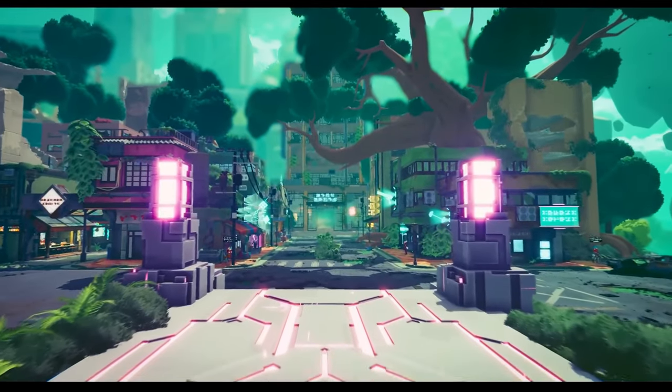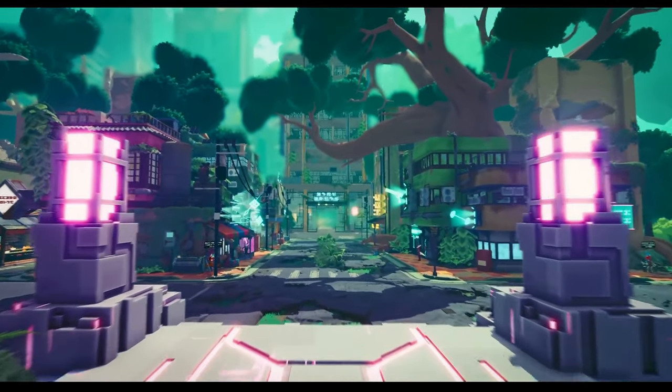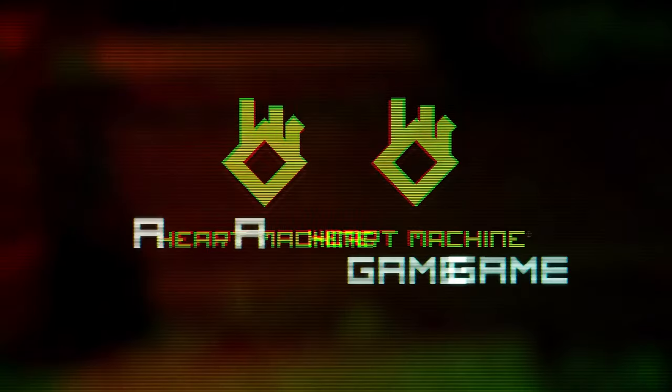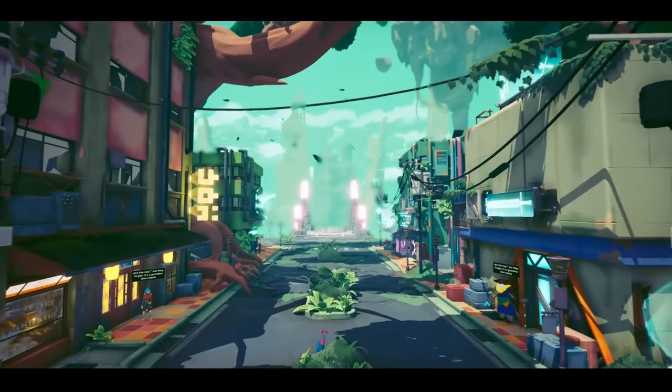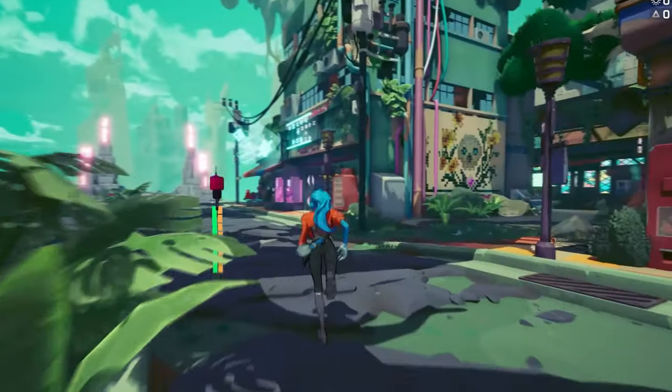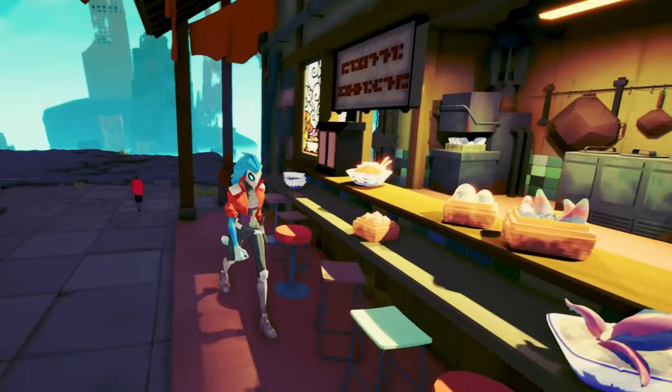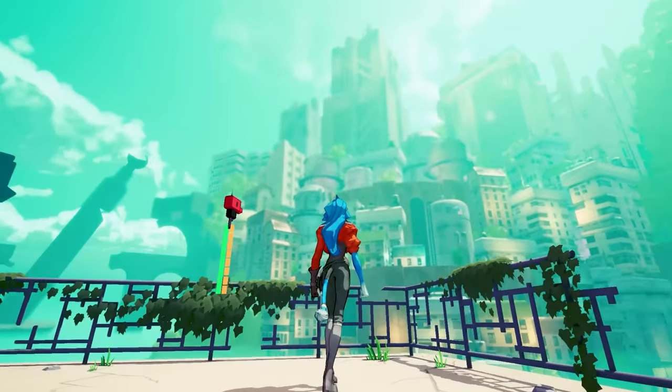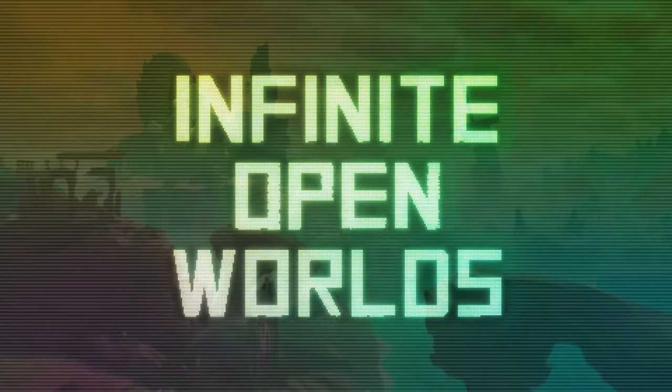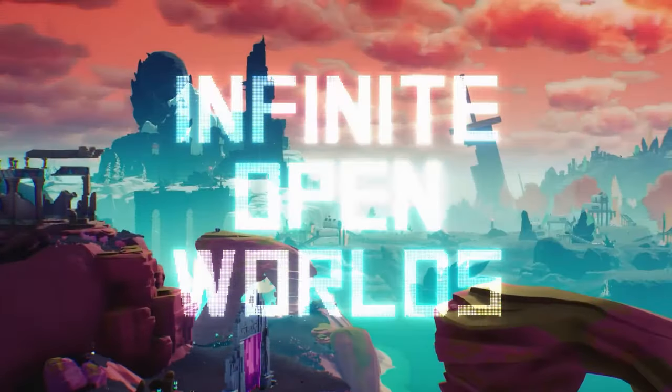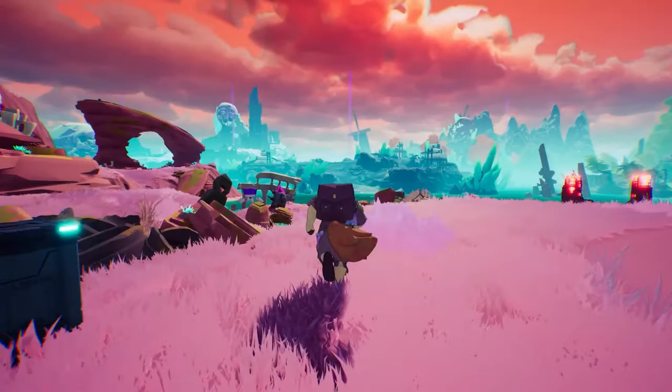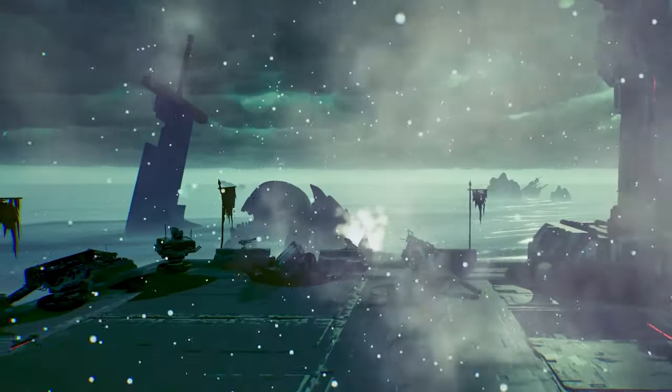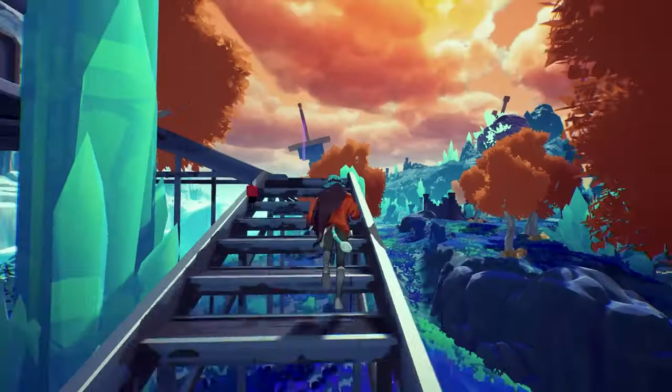Hey guys, and welcome to another video. Today we're going over this blog post from the developers of Hyper Light Breaker. If you don't know what Hyper Light Breaker is, it's a game coming out in early 2025 that will be a semi-open world roguelike where you go into areas called the Overgrowth, fight enemies, get loot, and in roguelike fashion rinse and repeat and grow stronger over time.